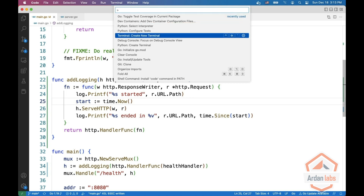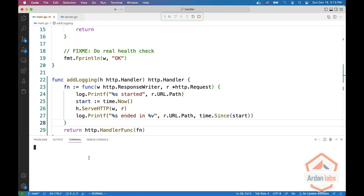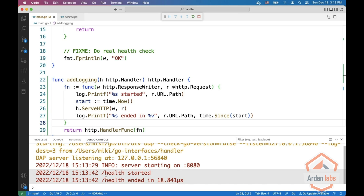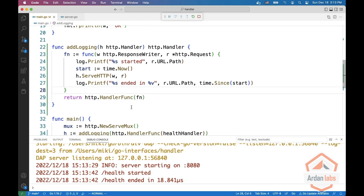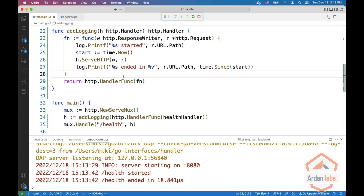Now it's running. And now in the terminal, we can do curl HTTP localhost 8080 health. And we see that we get OK. In the debug console, we see that we also have the logs. Try to think how you can implement this kind of helpers like HandlerFunc in your own code. Thank you.